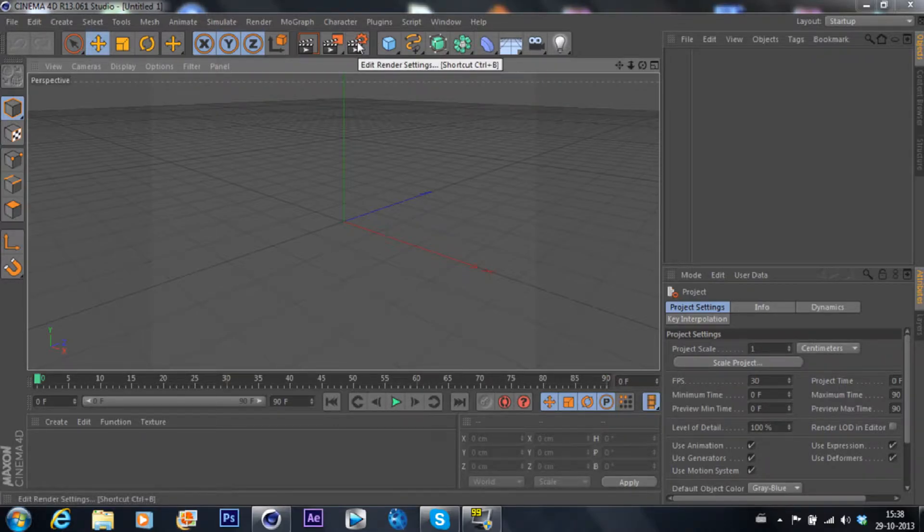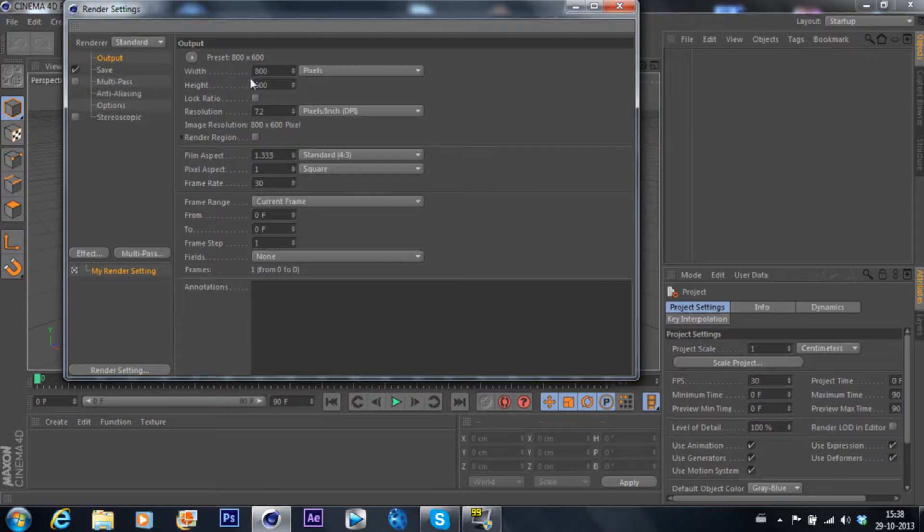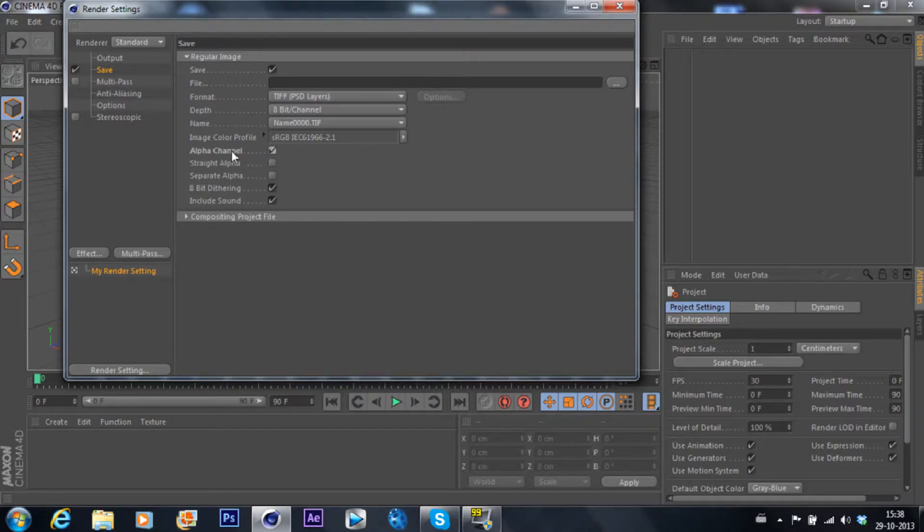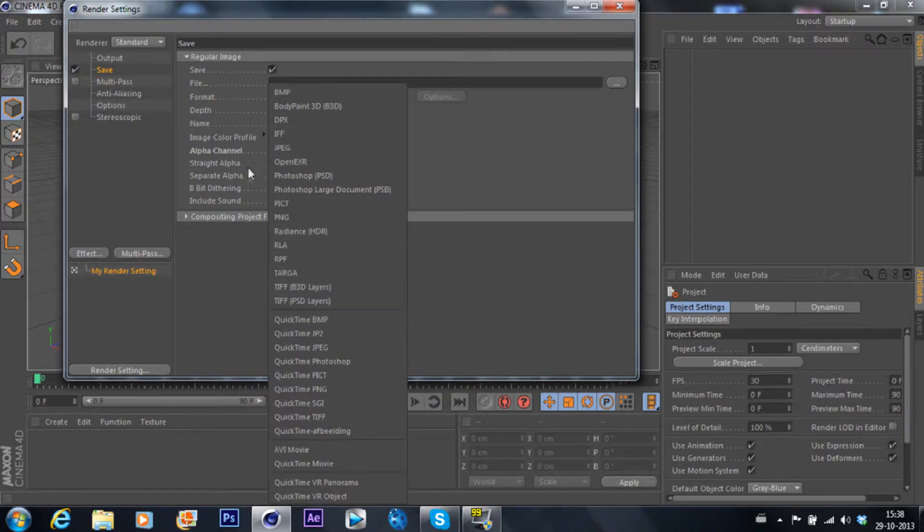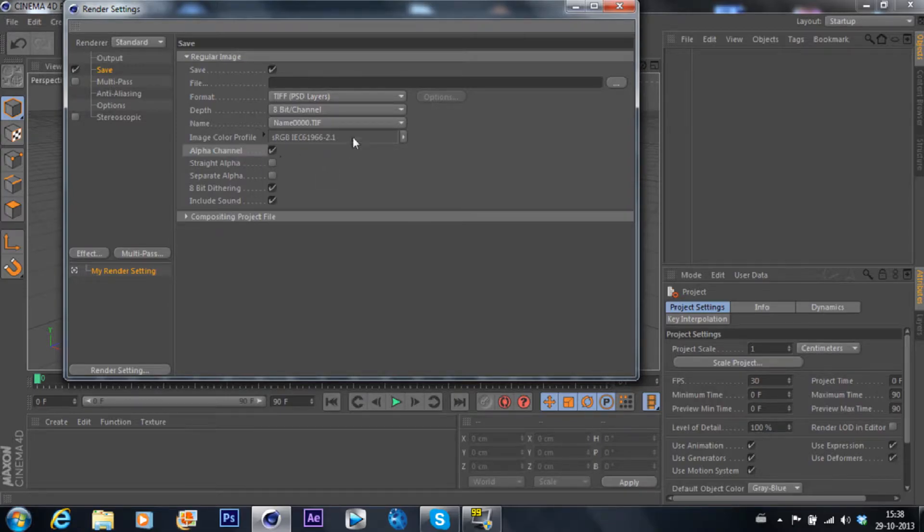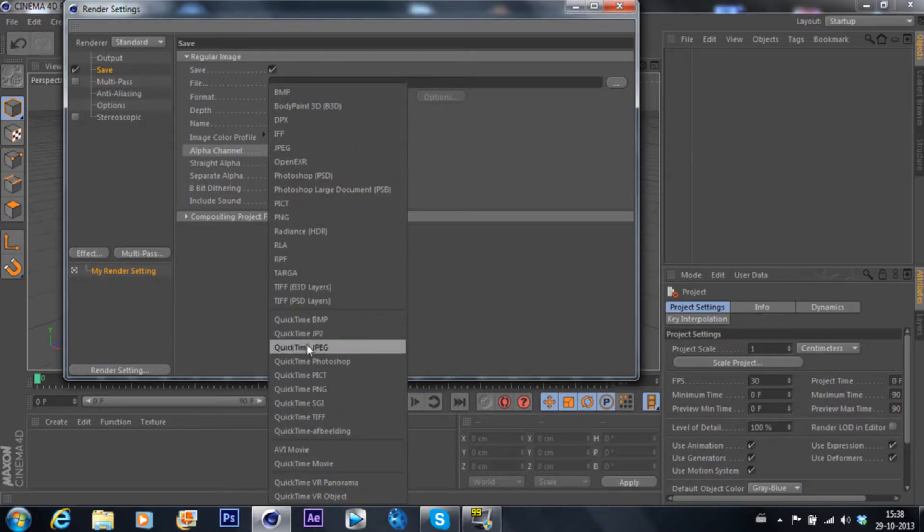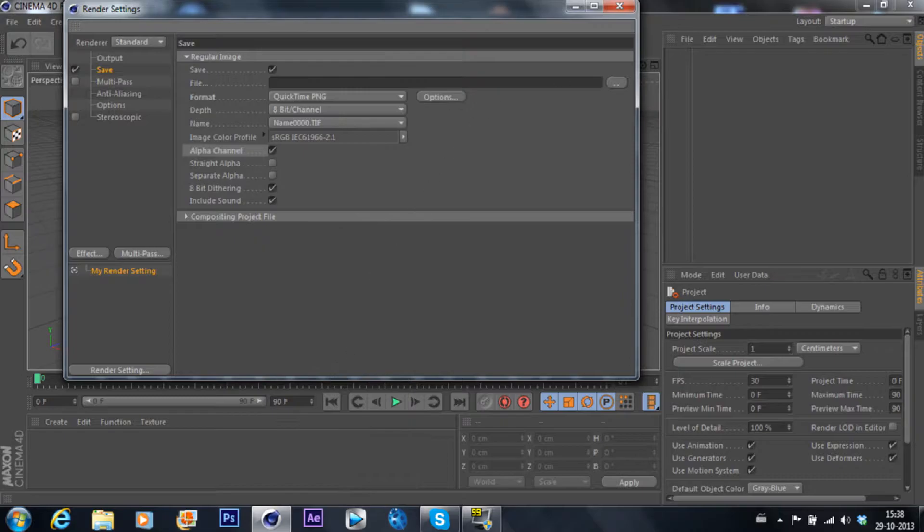Let's go to render settings, width, height, just whatever you want. Let's go for alpha channel. I suggest you to put it on but you don't have to, but it makes your alpha channel just makes your background transparent when you render it. So let's go to quicktime PNG.